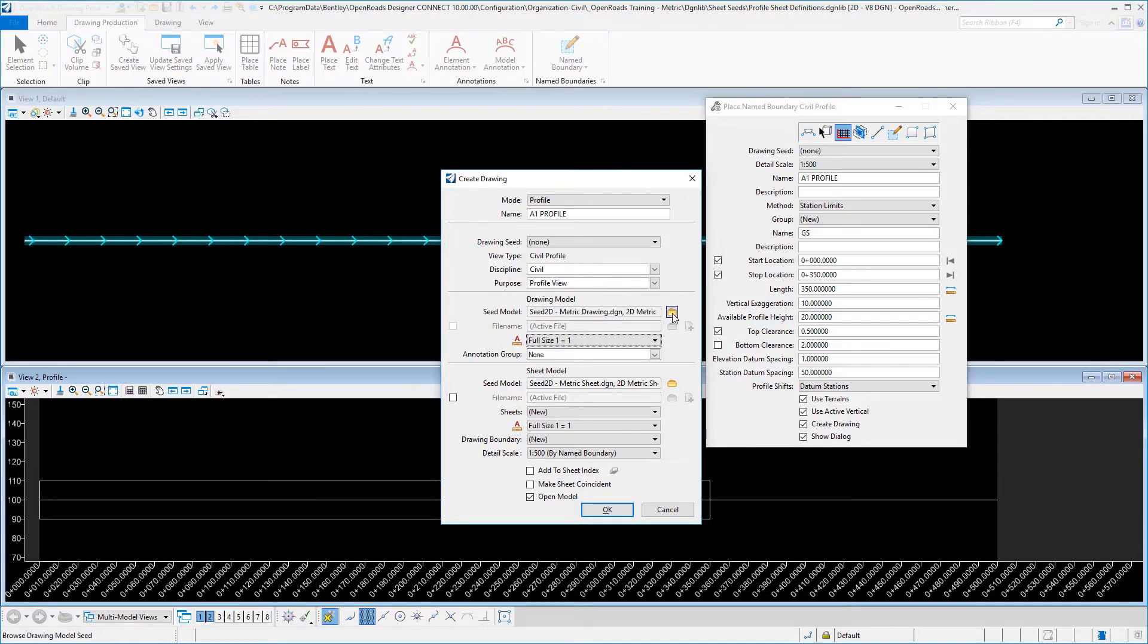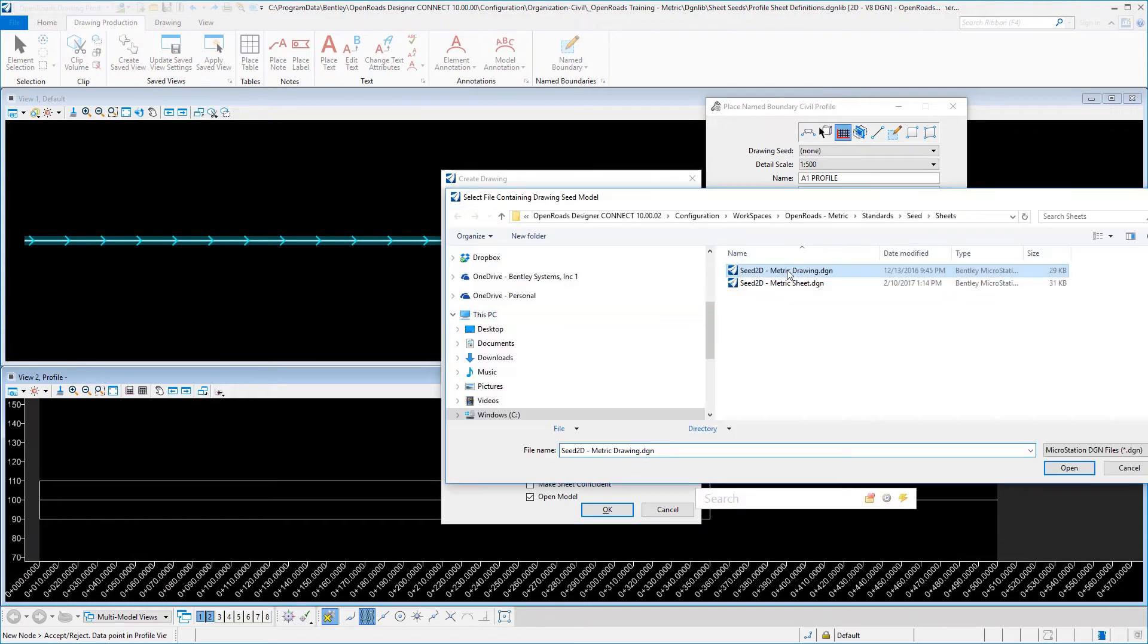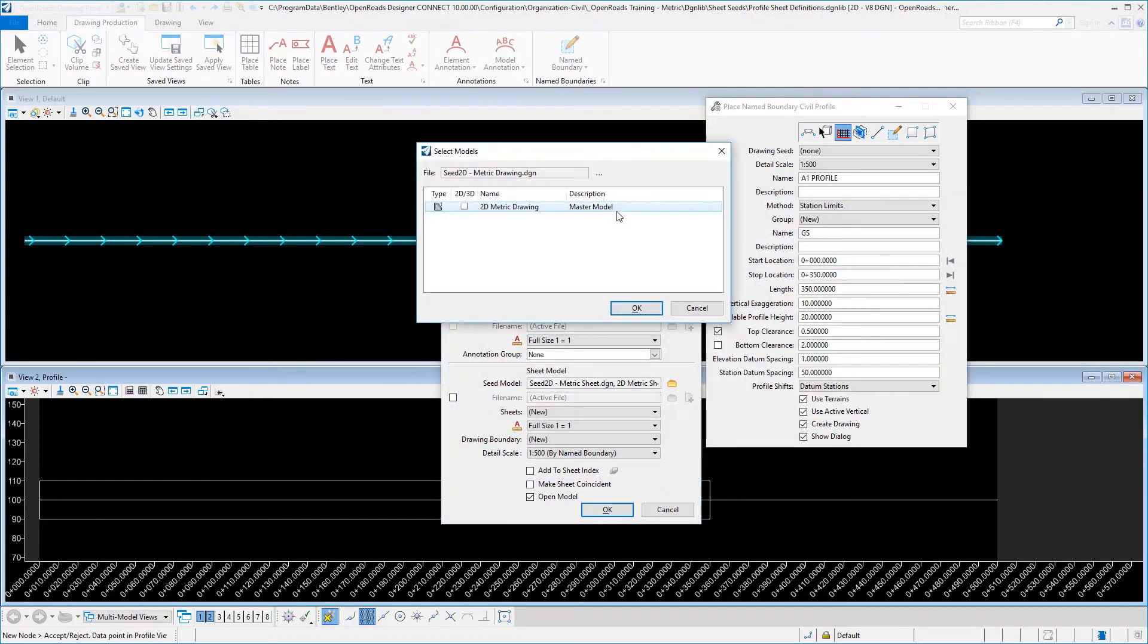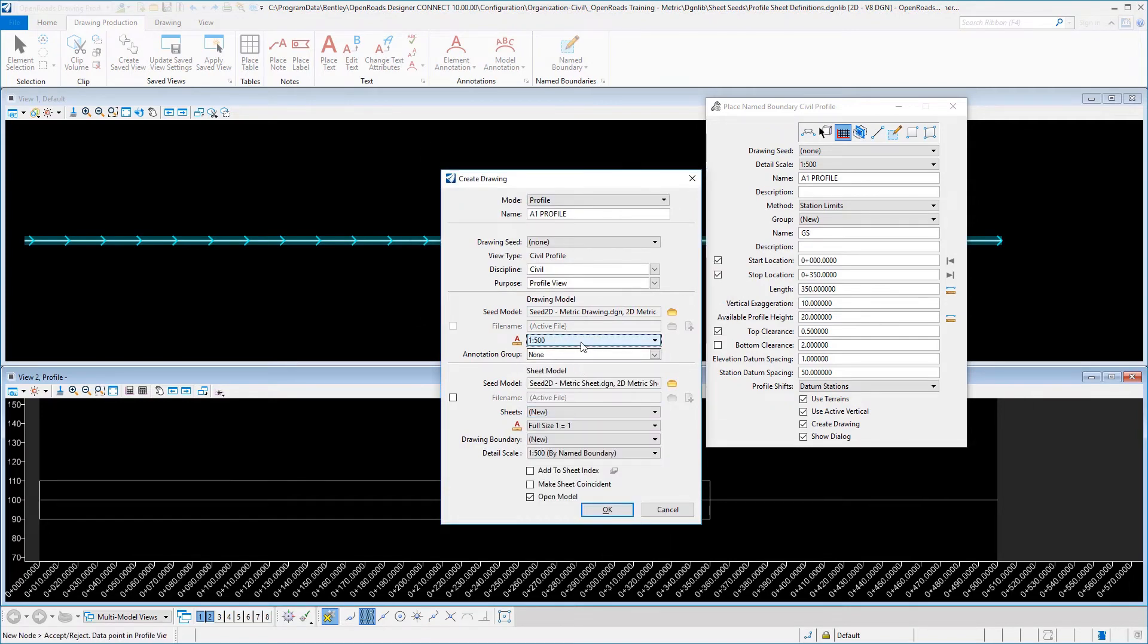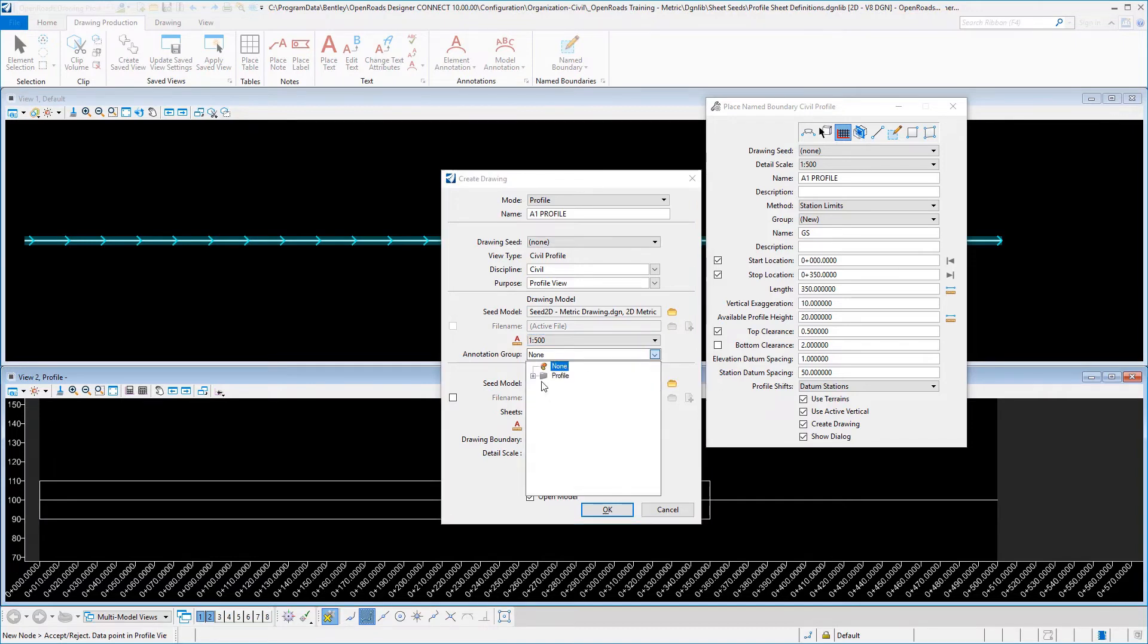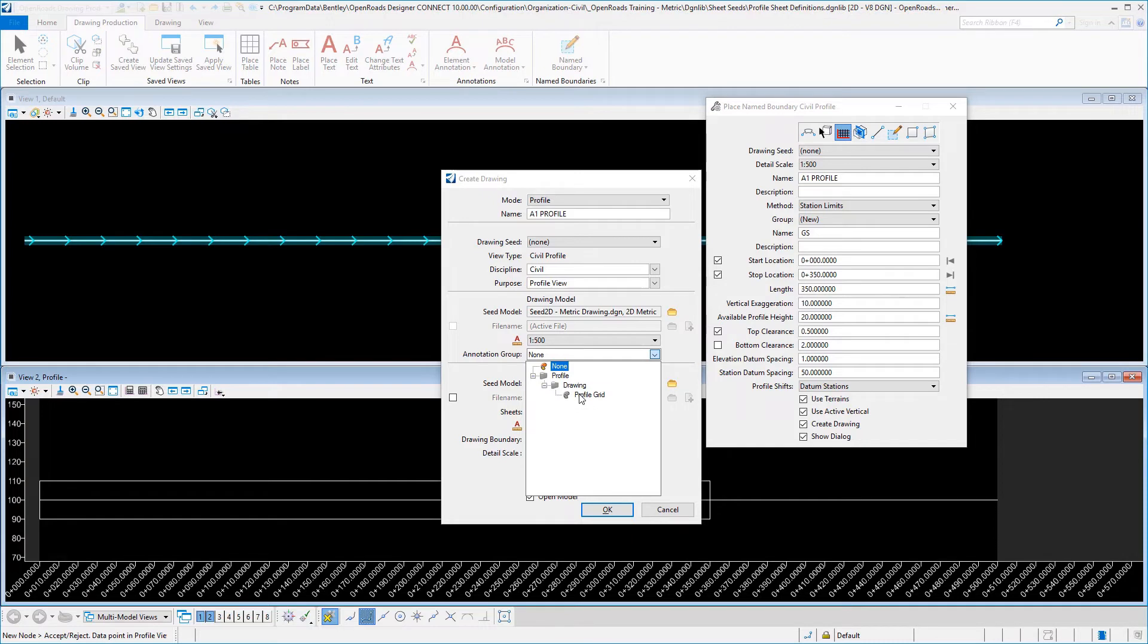The seed model again is selected from your seed 2D metric drawing, and we'll set our ratio here. And that is for your paper to drawing, and this does support the profile grid annotation.